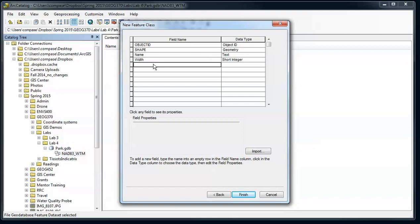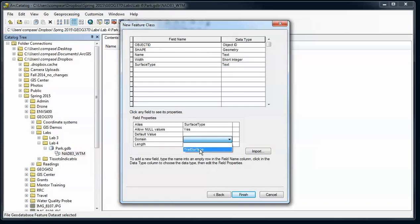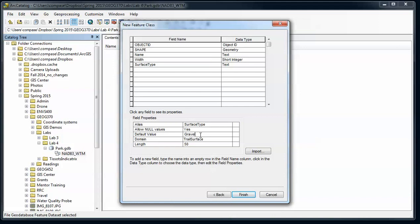I'm going to have surface type. That's going to be text, and now my coded domain makes sense. And again, I want to use a default value. Now here, I don't like how Arc works. I have to type in that default value. It should be a drop-down so you only choose one of the values that's one of the codes that's allowed. So be careful that you've entered the correct value there.